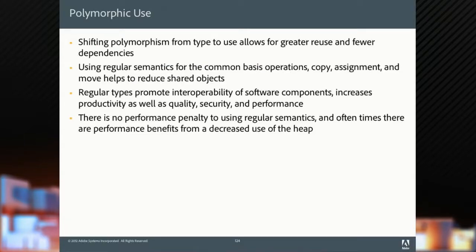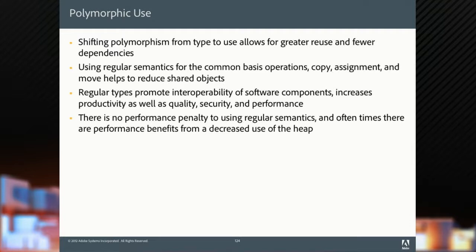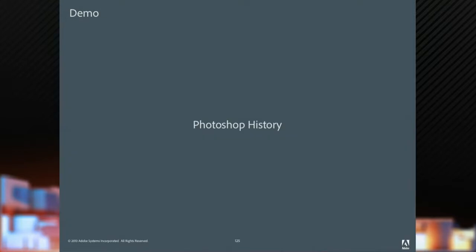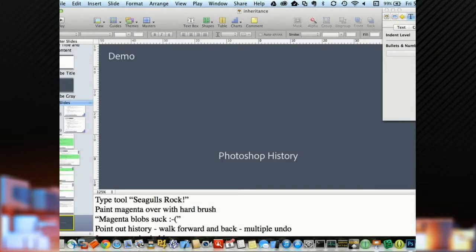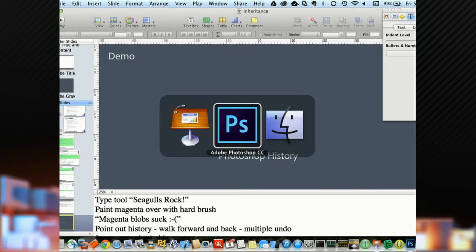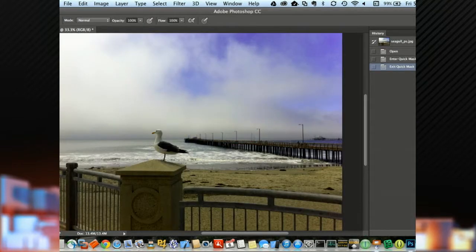So by shifting polymorphism from the type use, it allows for greater reuse and fewer dependencies in our code. We're using regular semantics for all the common basis operations, copy, assignment, and move helps to reduce our shared objects. We have regular types to promote interoperability. And there's no performance penalty in doing this. In fact, oftentimes it's faster because we don't have to pay for heap allocations when we don't need the polymorphism.